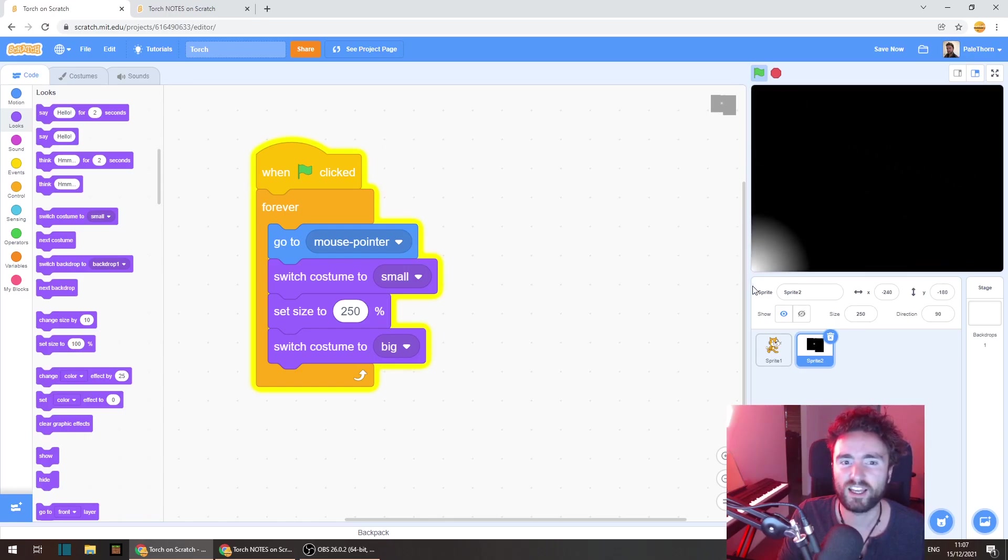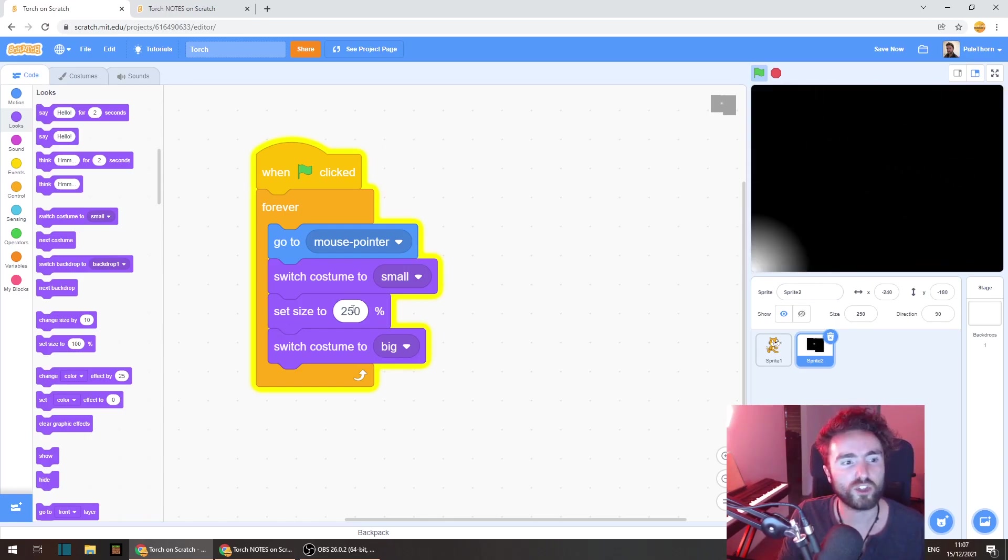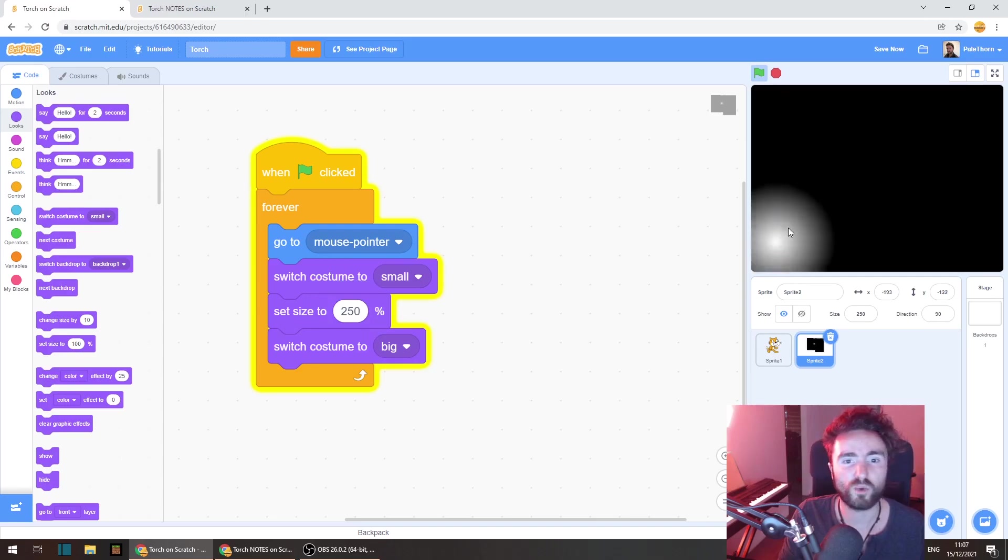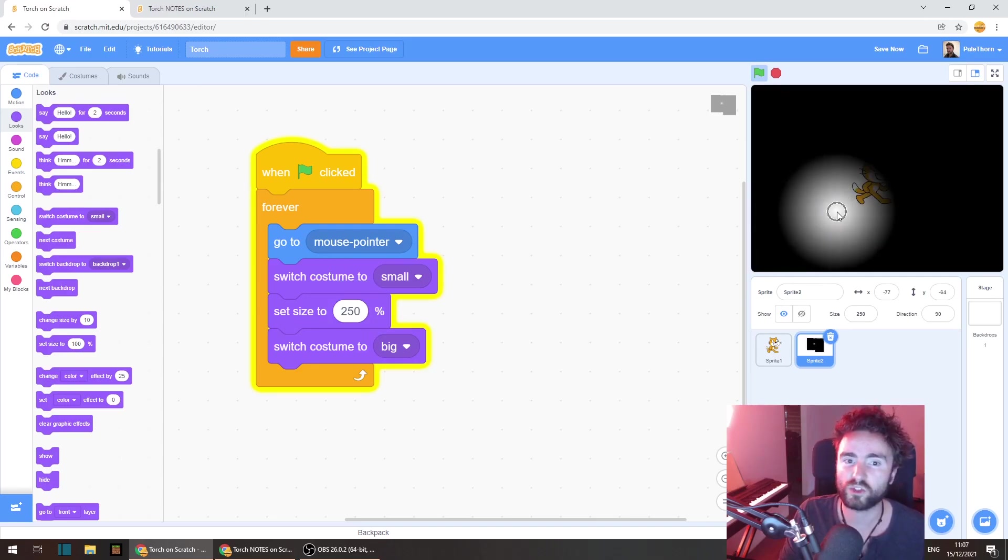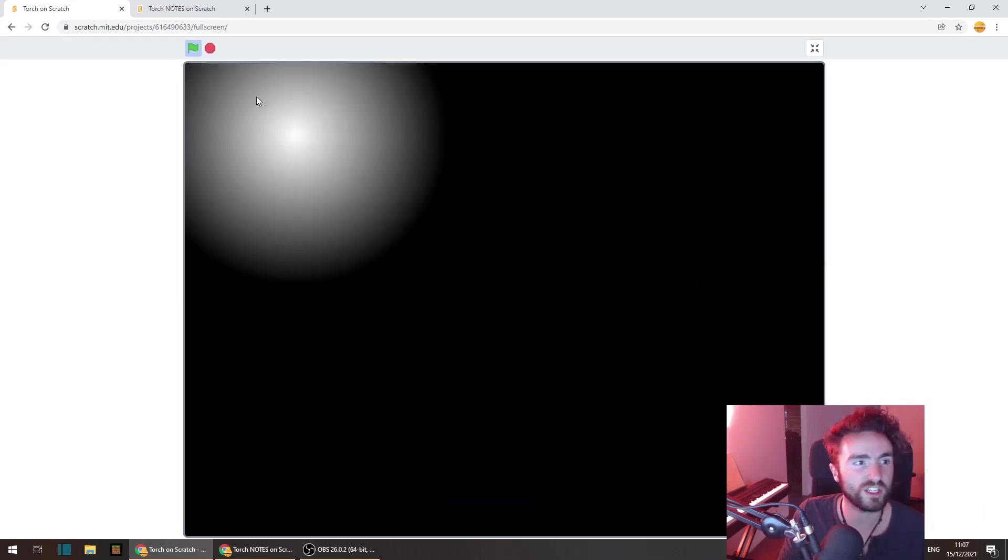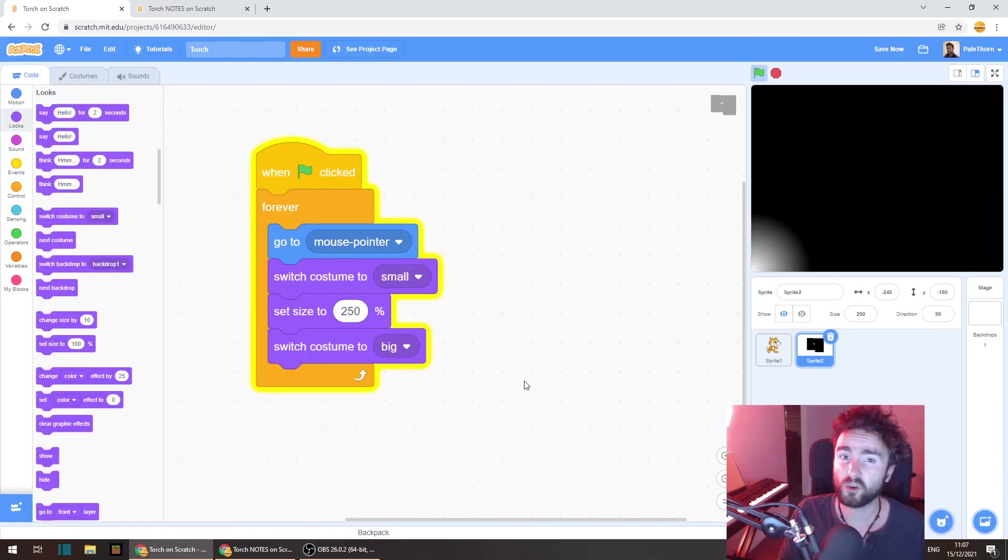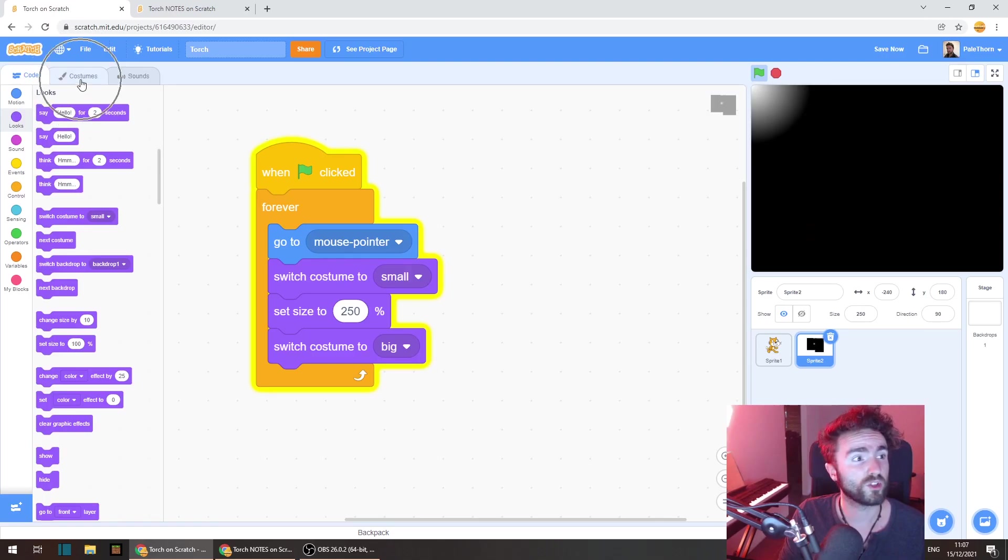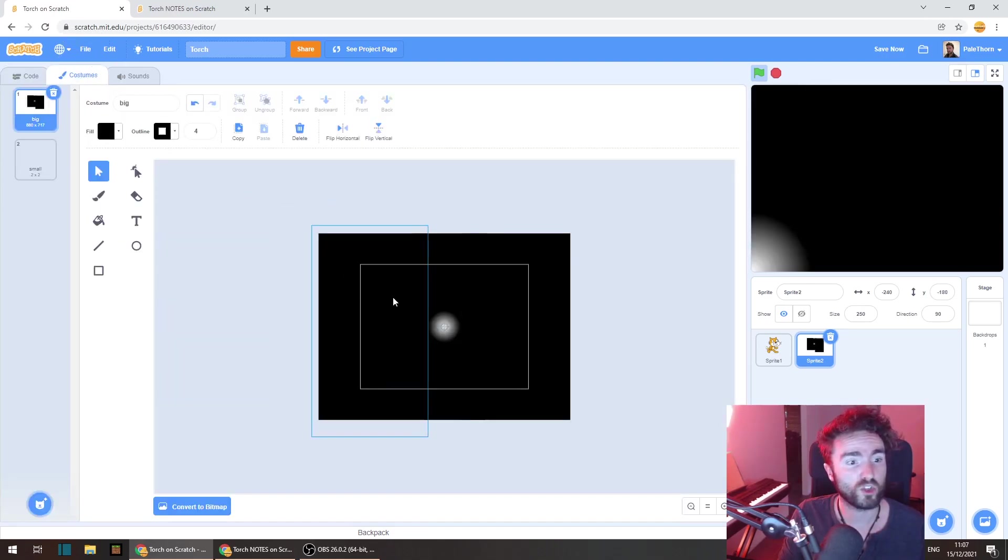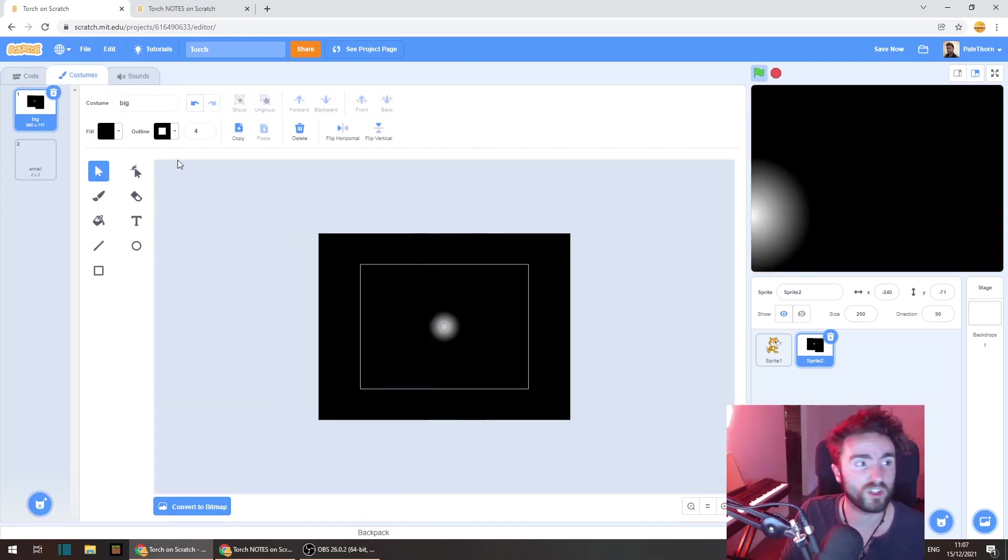Okay that looks a lot better. Now you can change this percentage here if you want this torch light to be a different size. You can also just go to the costume and change the size in the costume if you like.